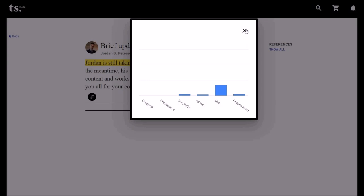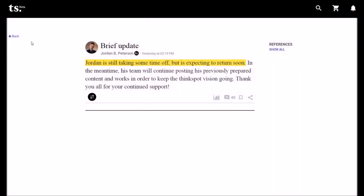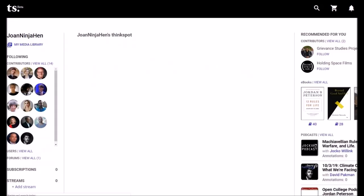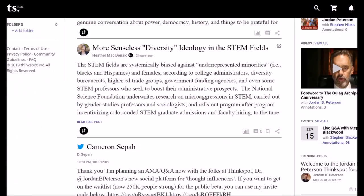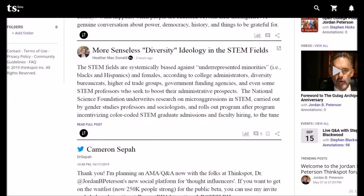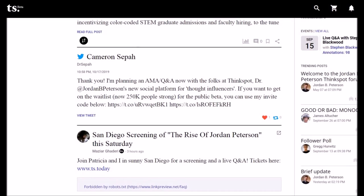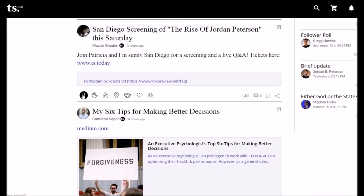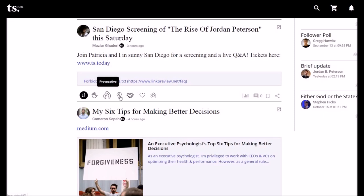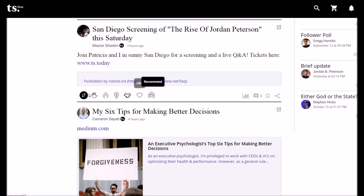The only feature I like that they may have disabled — let's try a different post: 'More senseless diversity ideology in the STEM fields.' Oh, here it is! Disagree, provocative, insightful, agree, like, and recommend.